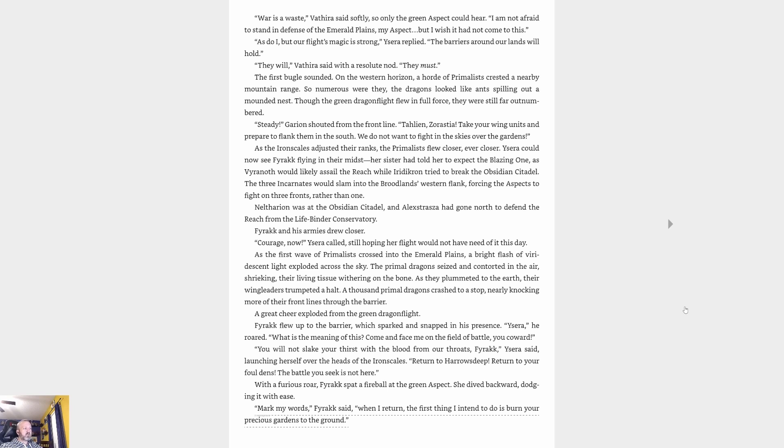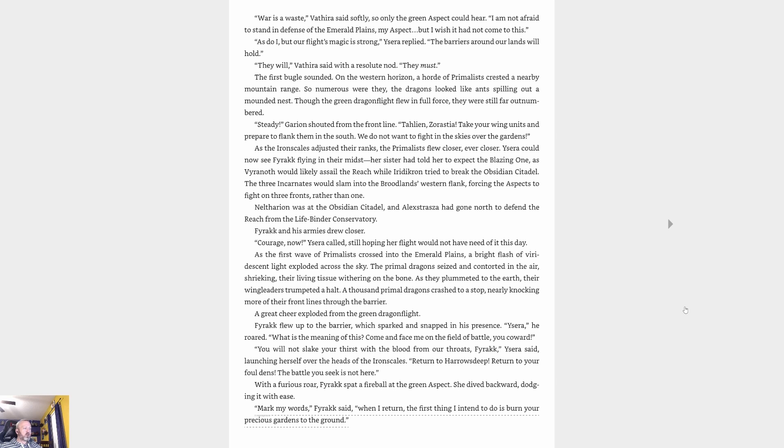Her sister had told her to expect the blazing one, as Viranoth would likely assail the Reach while Raszageth tried to break the Obsidian Citadel. The three incarnates would slam into the broodland's western flank, forcing the aspects to fight on three fronts rather than one. Neltharion was at the Obsidian Citadel and Alexstrasza had gone north to defend the Reach from the Lifebinder Conservatory. Farak and his armies flew closer. 'Courage now,' Ysera called, still hoping her flight would not have need of it this day. As the first wave of primalists crossed into the emerald plains, a bright flash of viridescent light exploded across the sky.